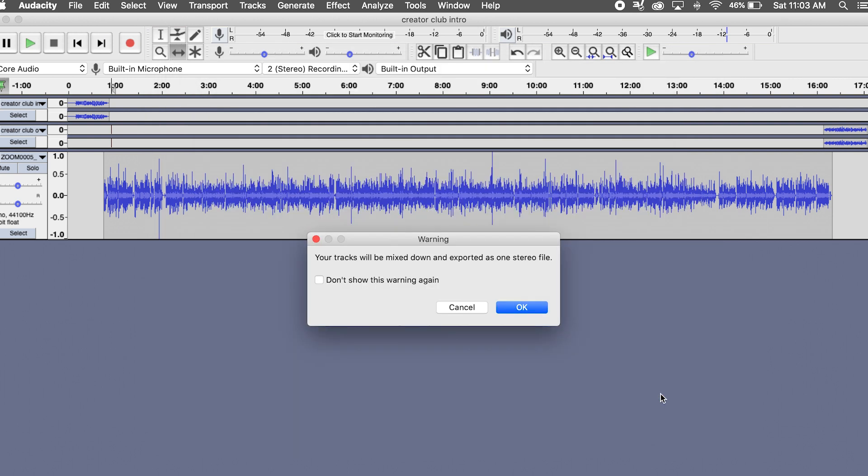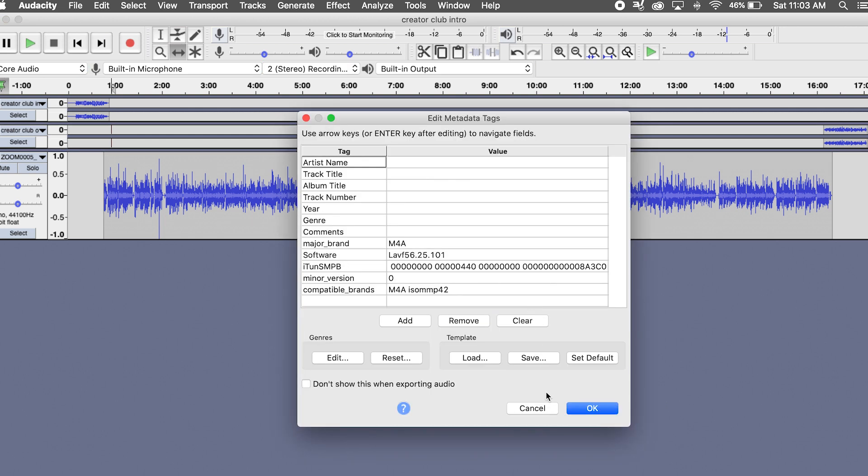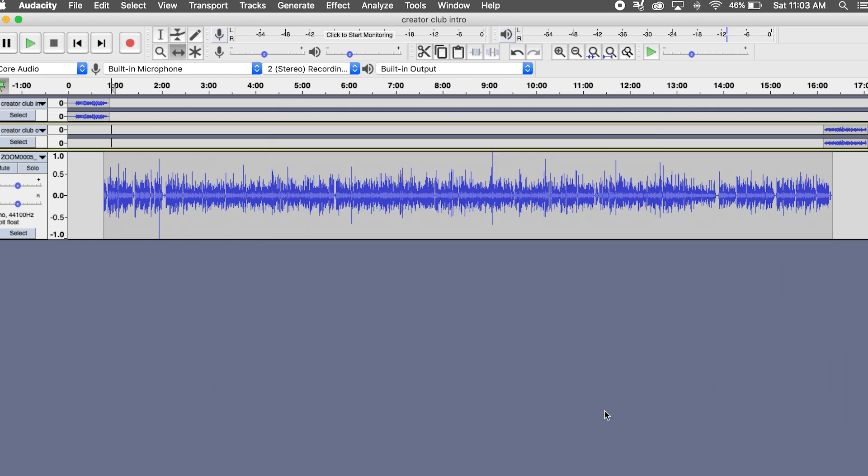Now that you've got your first fully edited podcast episode, it's time to get it on Apple Podcasts and Spotify. I know this part can be really intimidating because it seems complicated and you're not sure where to start, but I'm going to walk you through every single piece of the process so you can submit your podcast to Apple Podcasts and Spotify along with me in the next video. So to complete the process of getting your podcast ready for launch, go ahead and watch that video next. If you want to subscribe, I really appreciate it — it helps support my channel. Thanks so much for watching and I'll see you in the next one. Bye!